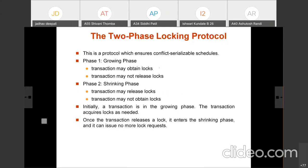Initially when a transaction starts it is always in the growing phase, acquiring all required locks. If the transaction uses data items A, B, C, D, it acquires all those locks in the growing phase. Once the transaction releases any one lock — say lock on A — it enters into the shrinking phase and can issue no more lock requests. Once it executes any unlock instruction, it is not allowed to acquire more locks.